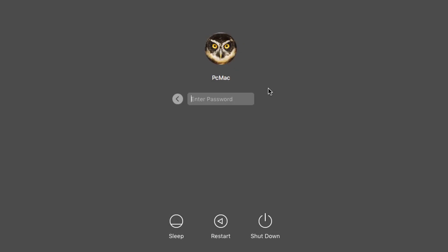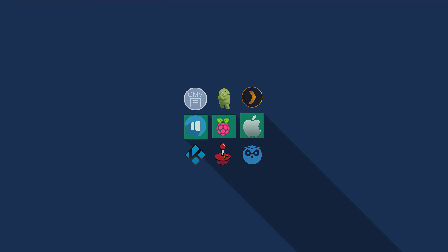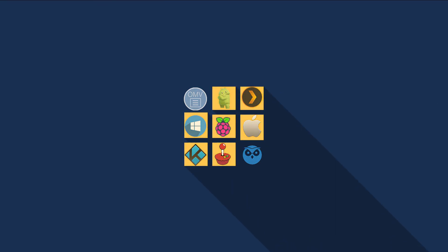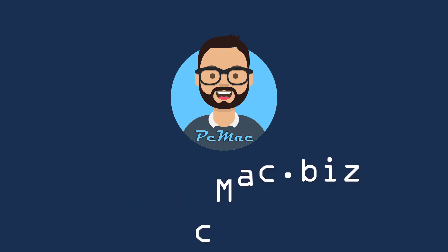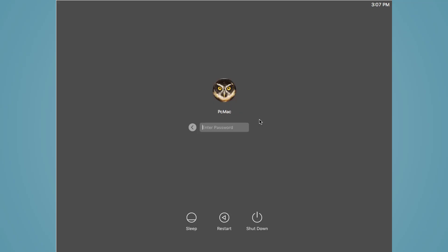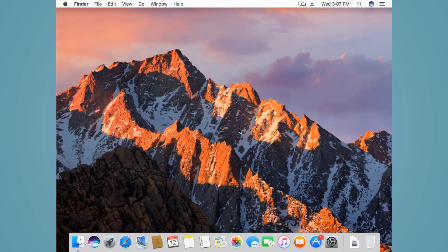Welcome to PC Mac. Today we are talking about how we can set up a free VPN on Mac OS. I'm using Mac OS Sierra. Let's do it. First of all, let's go ahead and log in. Now we are logged in to our Mac OS. I'm going to open Safari.